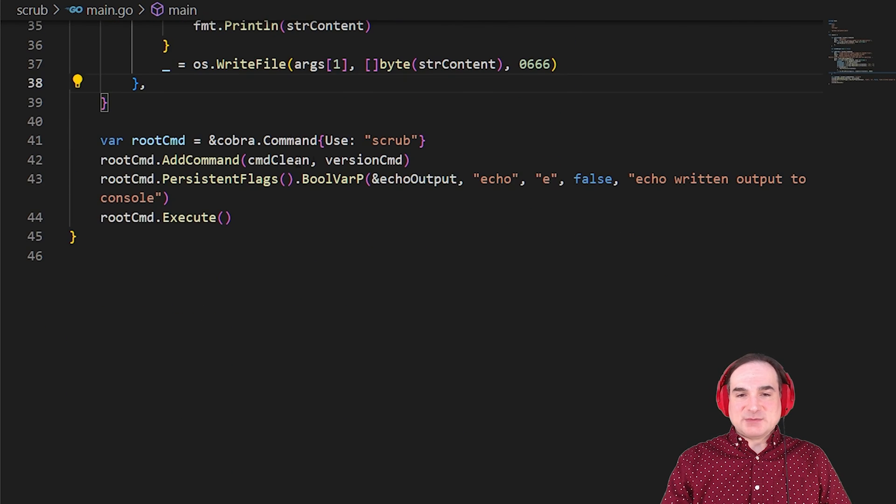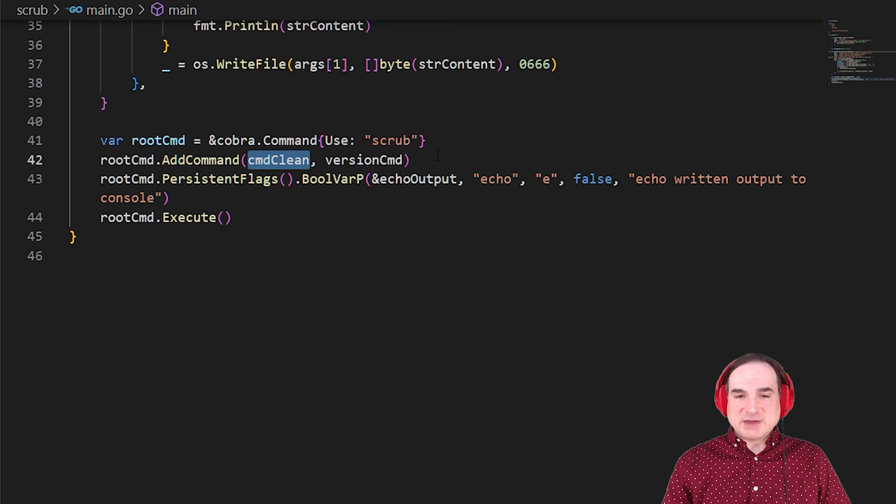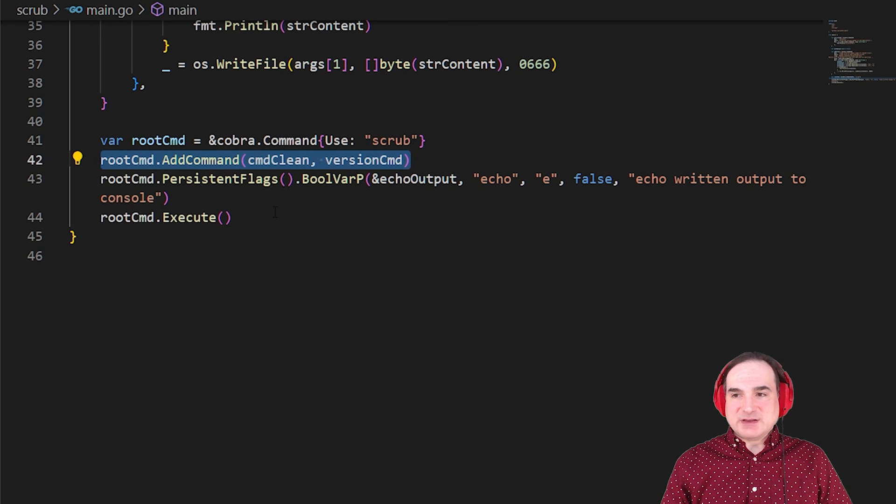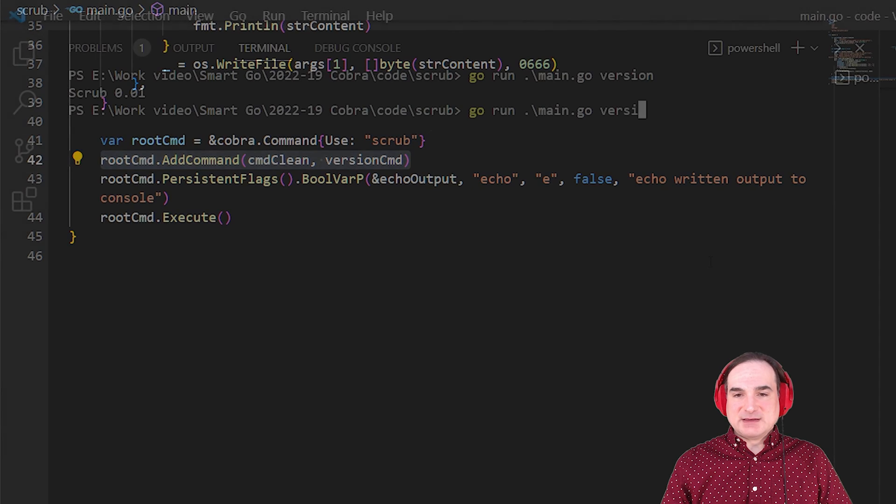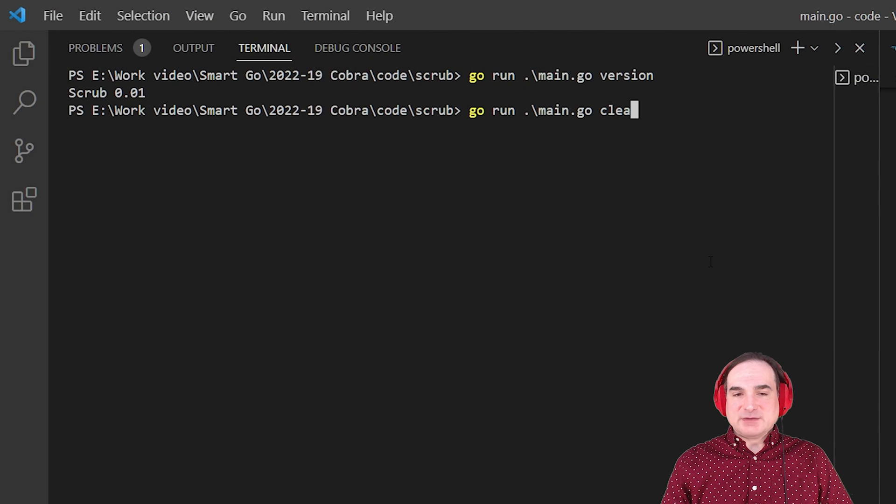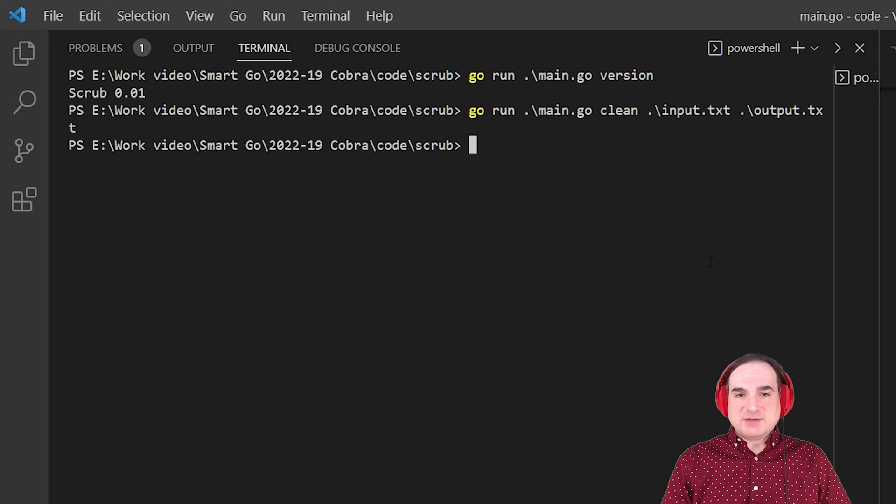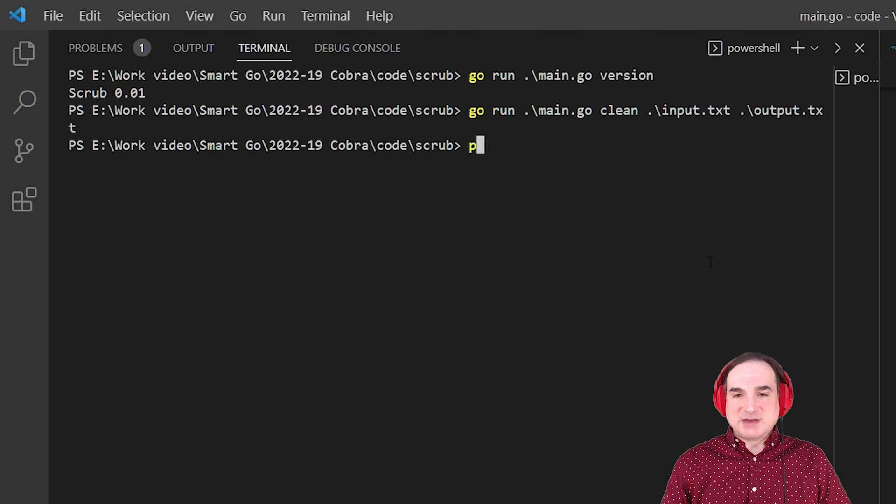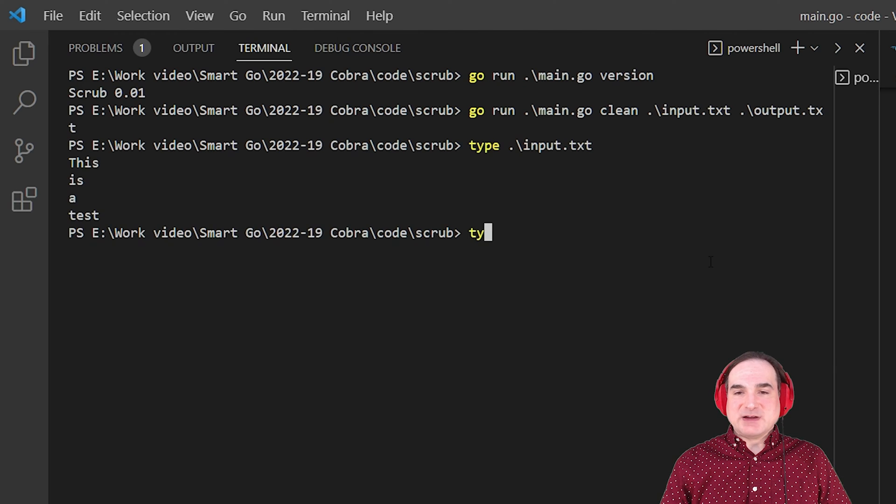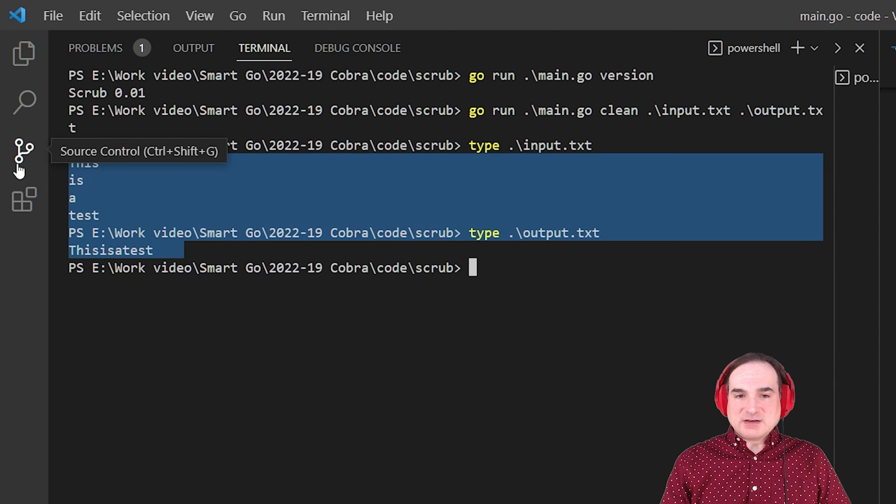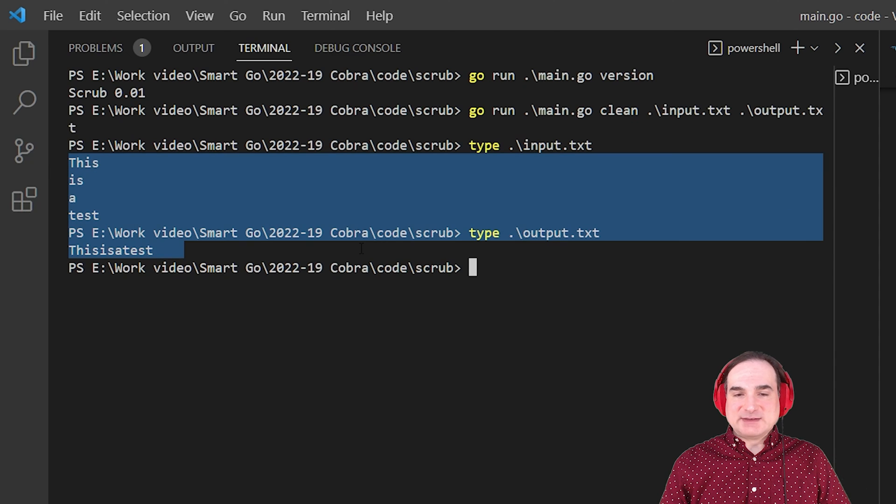And then again, down below, we take this command, command clean, and we add it to the available commands for the program. So if we rerun this and we supply an input and an output file with the appropriate command, and then we look at the files that are generated, we can see that all of the line breaks in the input file have now been stripped out.